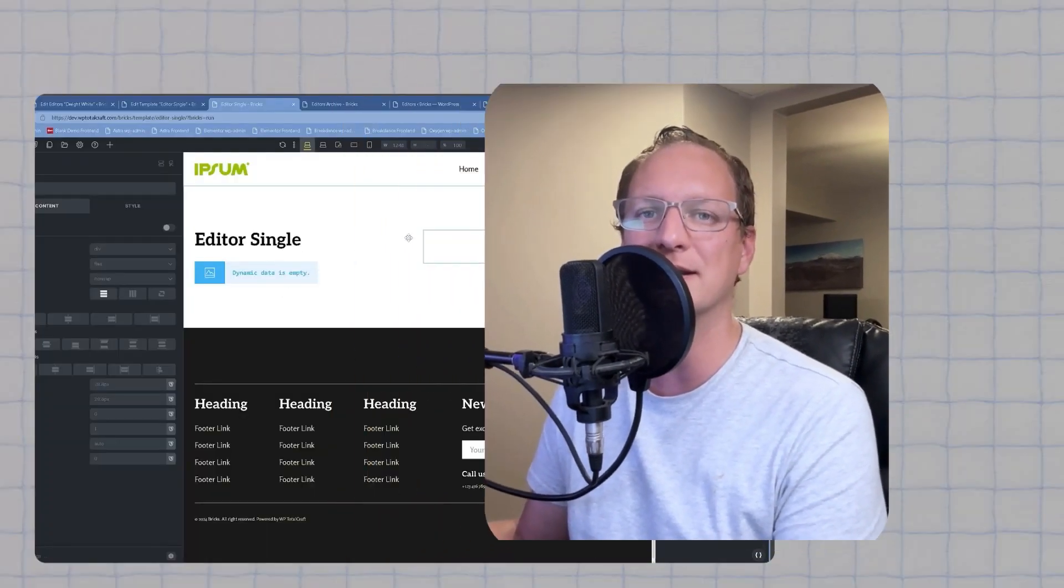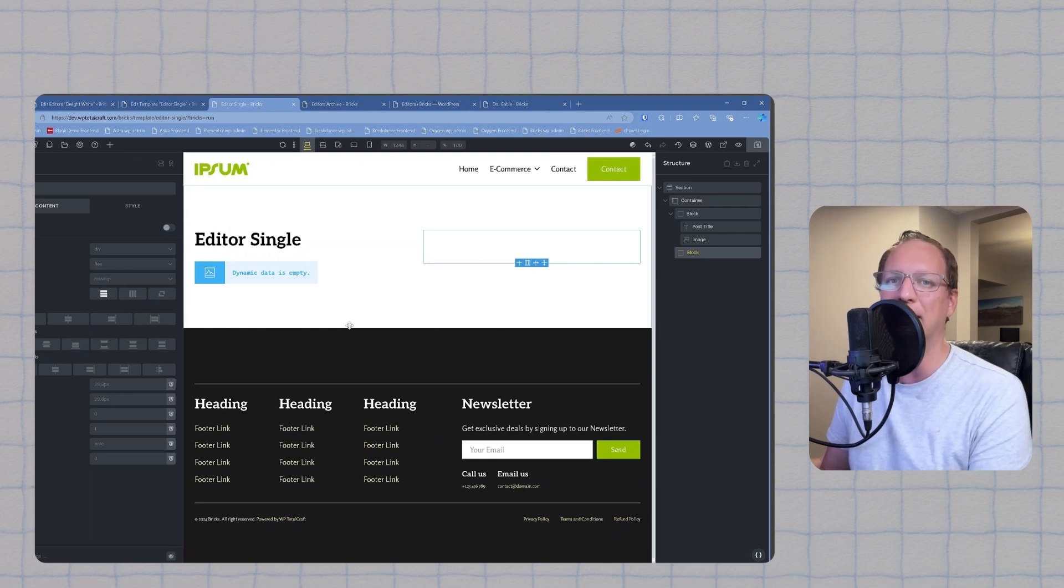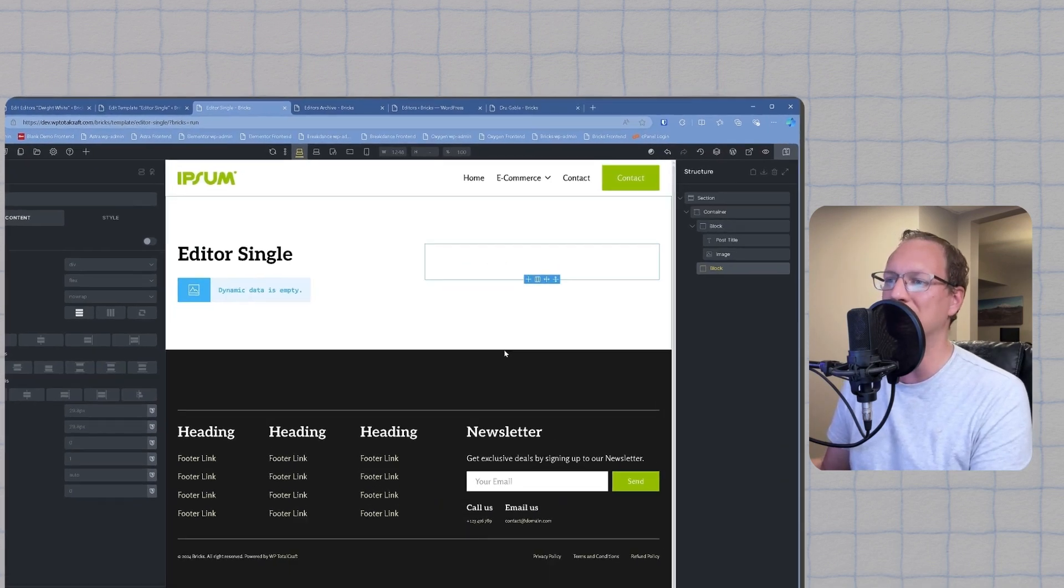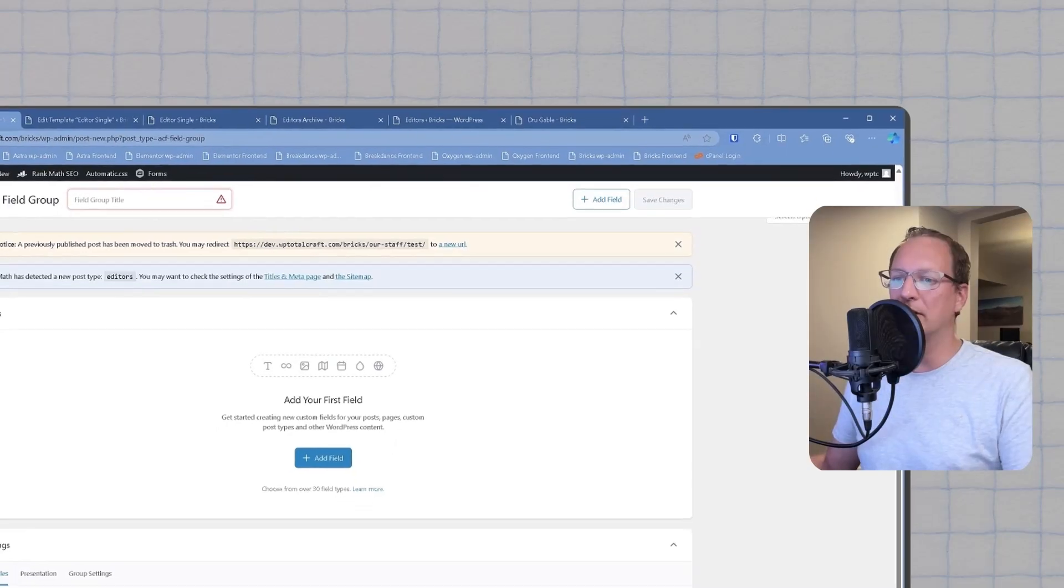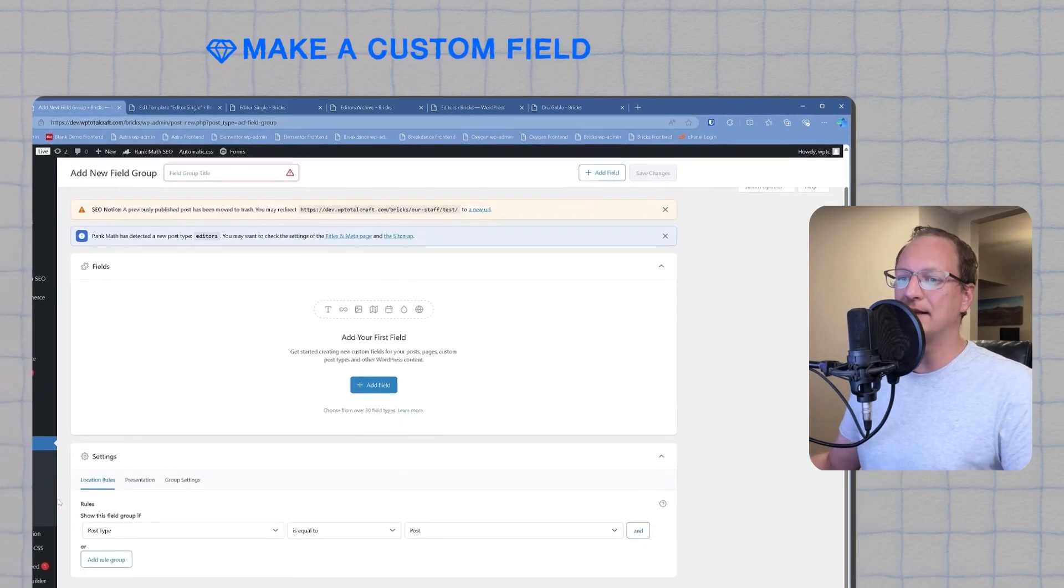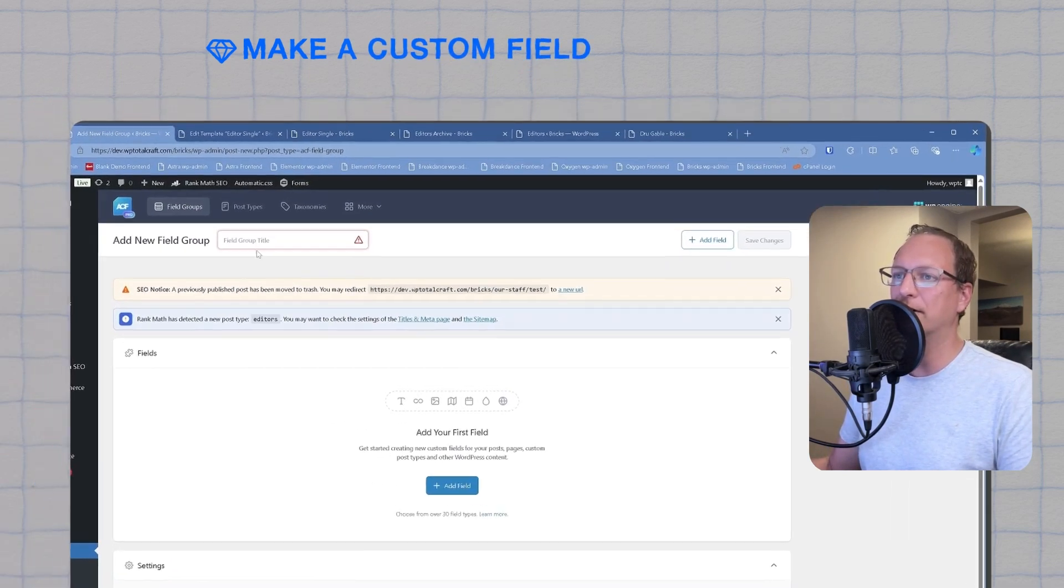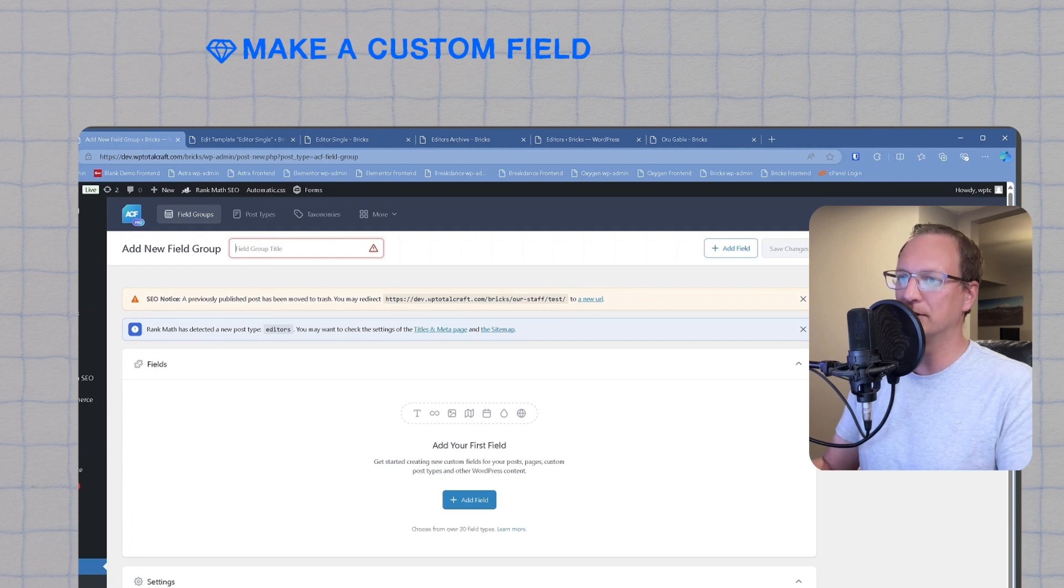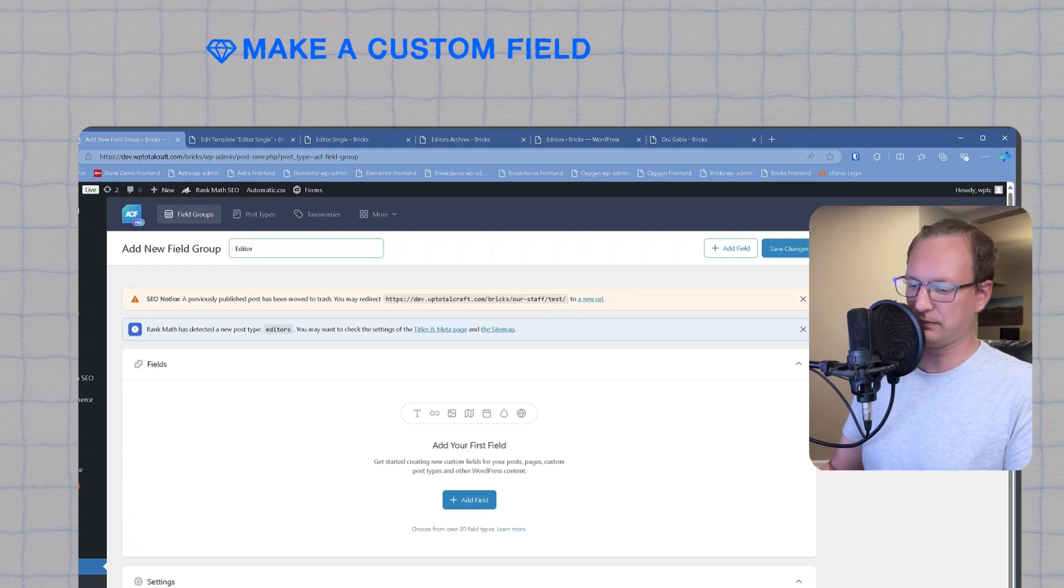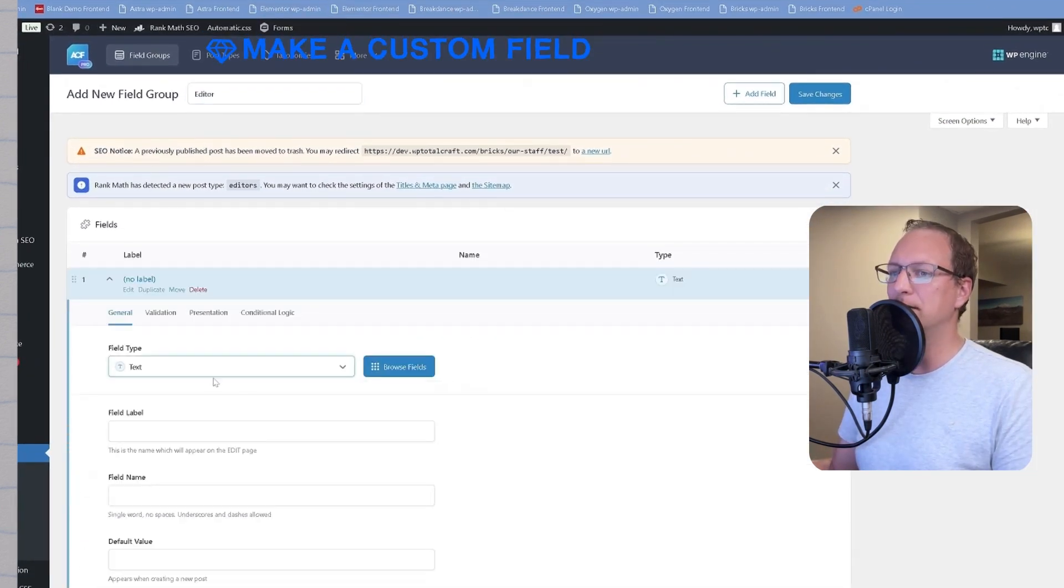Now that we've got our custom post type set up, it's time to add more data to it with custom fields. This is where the magic happens. We'll be adding information like email and contact information to this staff's single post page using custom fields. We're going to head back to ACF, and on the field group tab, we're going to add a field group. I'm going to call the field group editor, and we're going to add two fields.